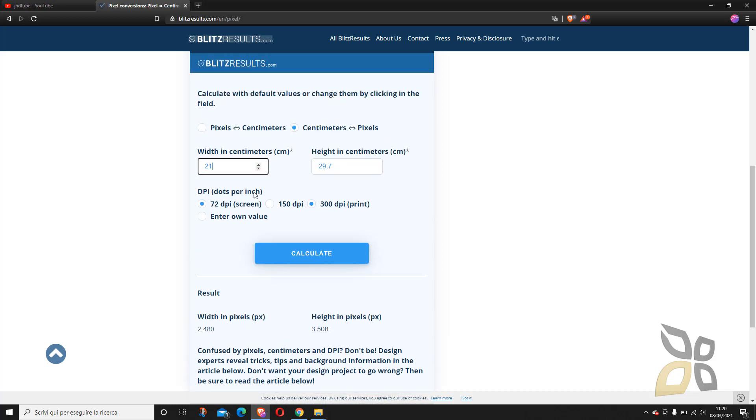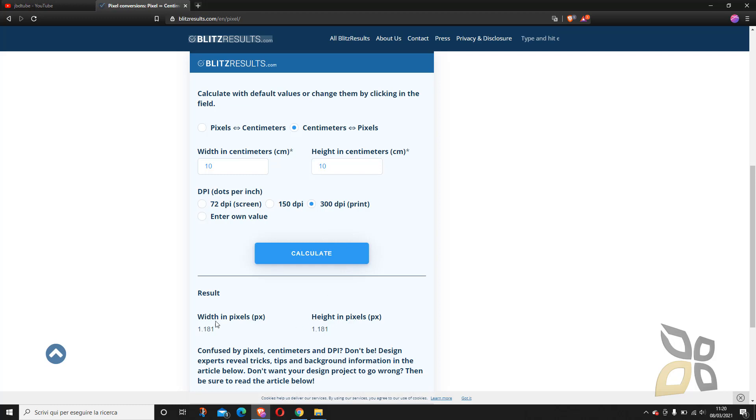Now let's think about something smaller. Maybe I want to do something like 10 centimeters times 10 centimeters. And I do calculate. Now you can see I need less pixels in my images.